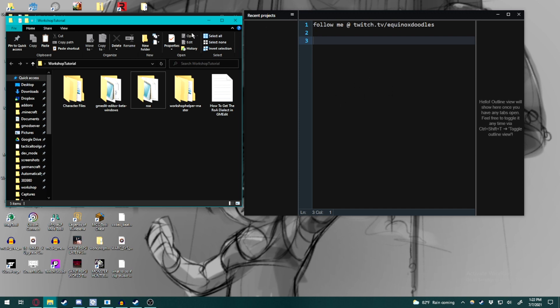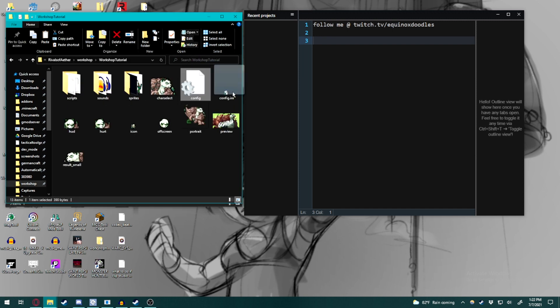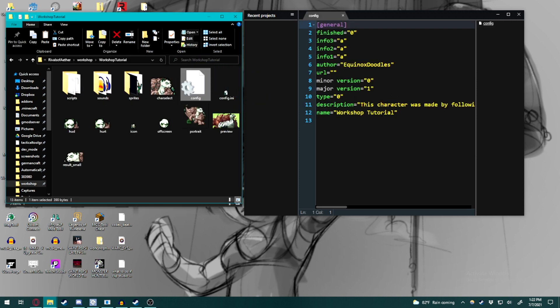So first things first, this is usually what you end up seeing when you drag and drop your config file into GMEdit without the ROA dialect installed. You notice that there are no files on the left side, even though I said there would be, and you only get this screen.